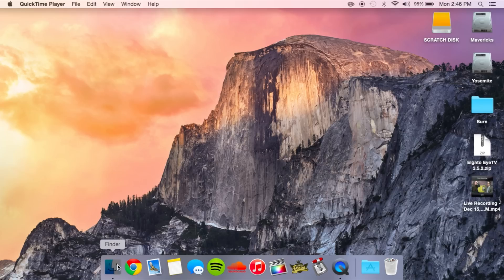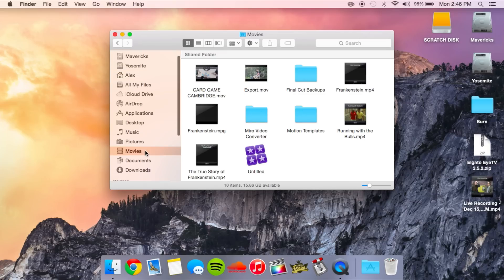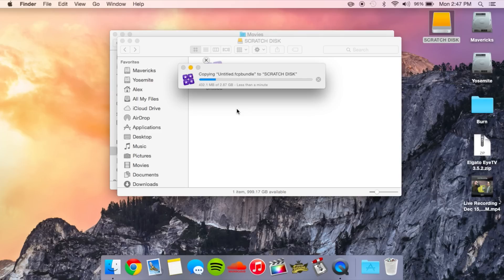I already started editing on this computer and I have some files saved that I don't want to lose, so I'm not going to make a completely new library. I'm going to take my existing library and copy it over to my scratch disk. Most of the time your Final Cut library will be saved in your Movies folder — here it is, called Untitled. I'm just going to copy that over to my scratch disk, which is a completely empty 1TB drive.